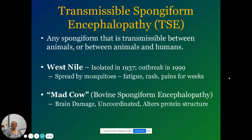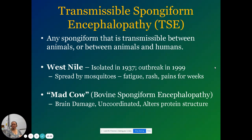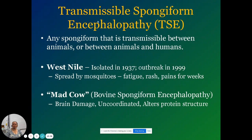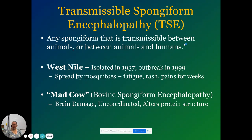Rabbit fever — we know there's transmissible spongiform encephalopathy. They cause West Nile and mad cow disease, which are impacts on the brain — swellings in the brain caused by these spongiform diseases that most definitely can get into humans.